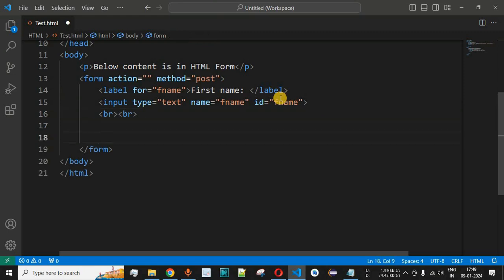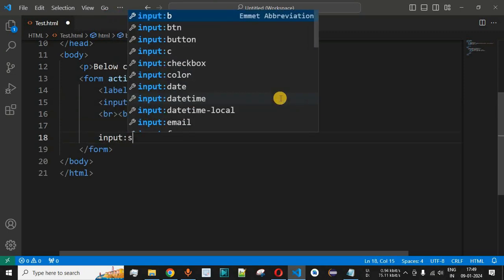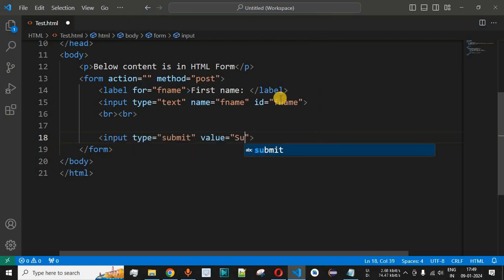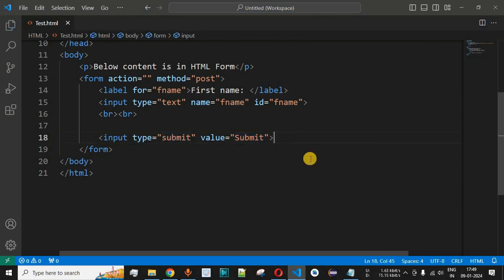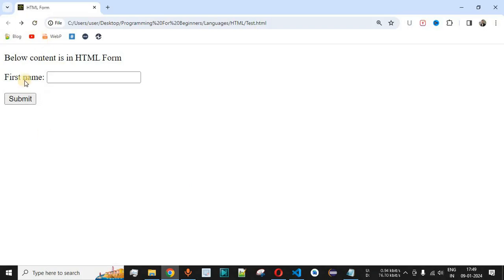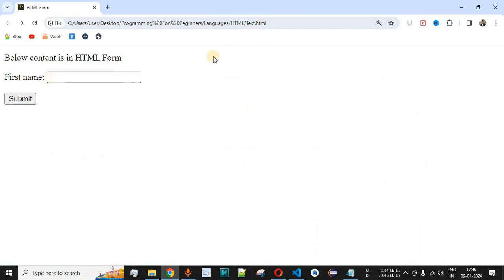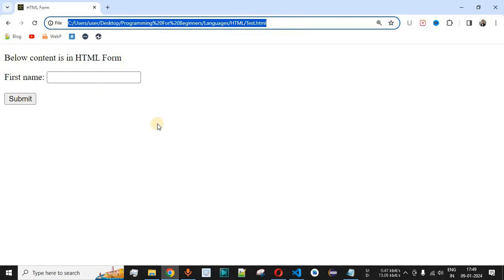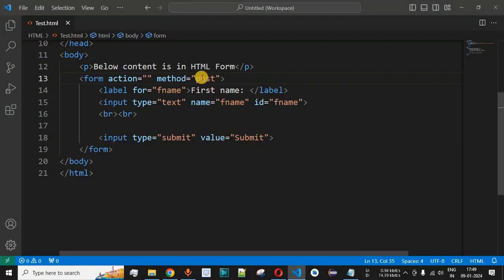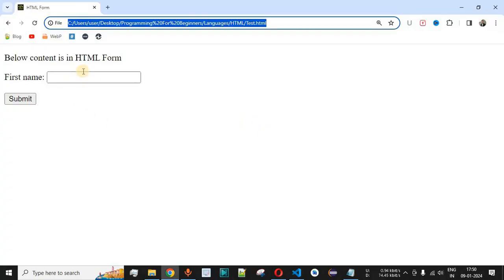Next, we add a submit button using 'input:submit' and set the value to 'Submit' so it displays on the button. Saving the file and reloading the page in the browser, we can see the first name label and input field. Since the method is 'post', when we click Submit, there is no change in the URL — the value is sent to the server via the POST method without parameters appearing in the URL.